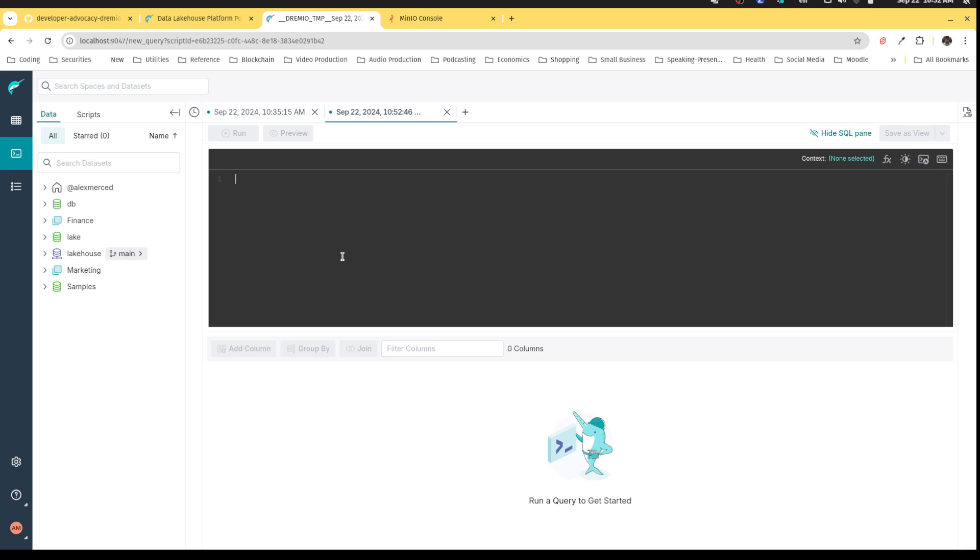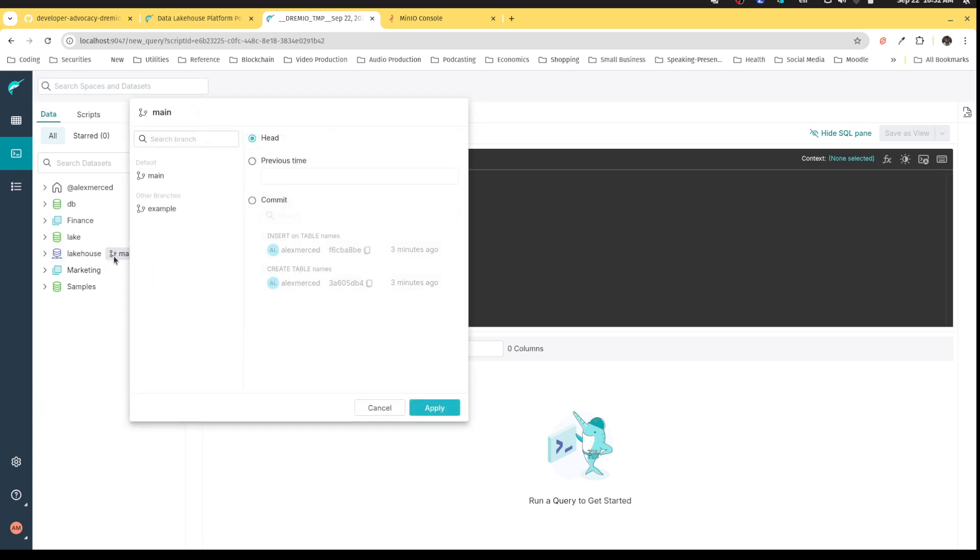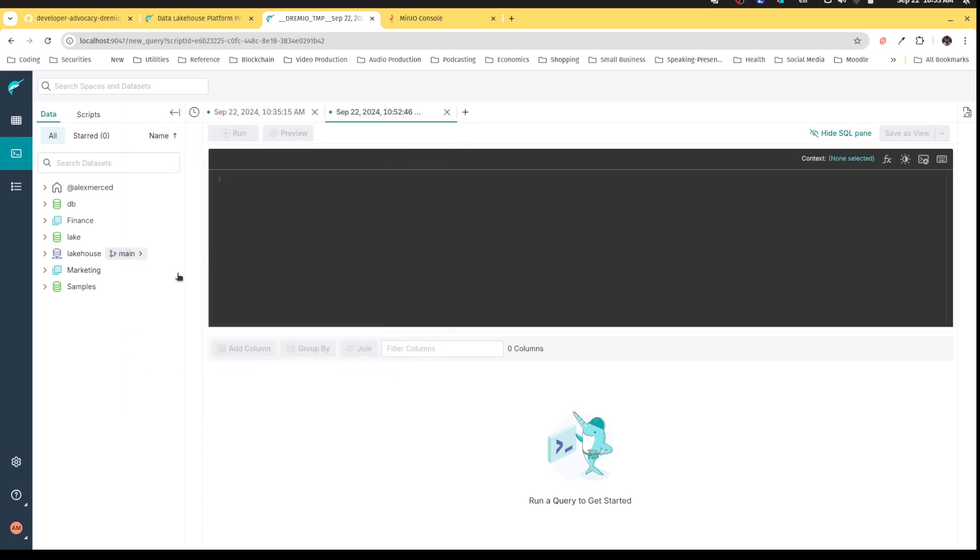So now what I want to do is demonstrate that now there's sort of two versions of our table. What's called the main branch, the production branch. So as you can see here, next to any Nessie catalog, there's this little context switcher. So I can now see that there's a main branch and an example branch.